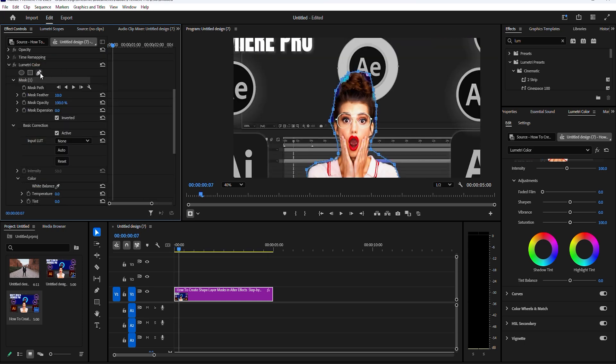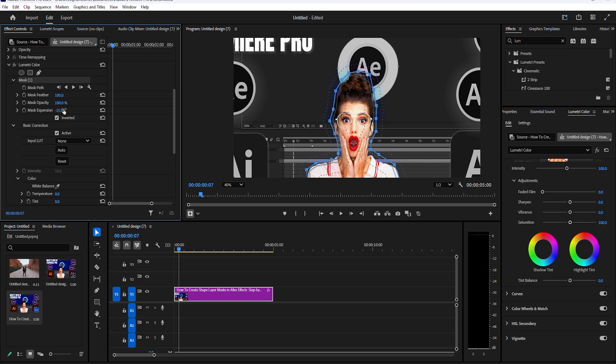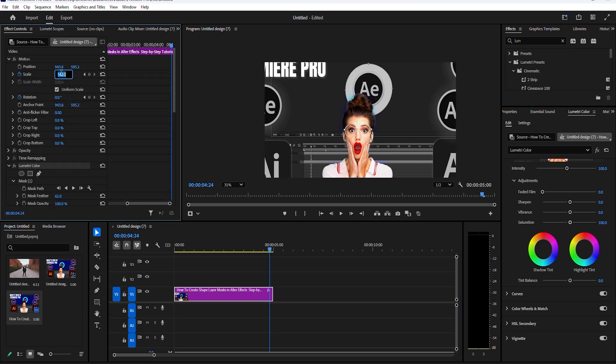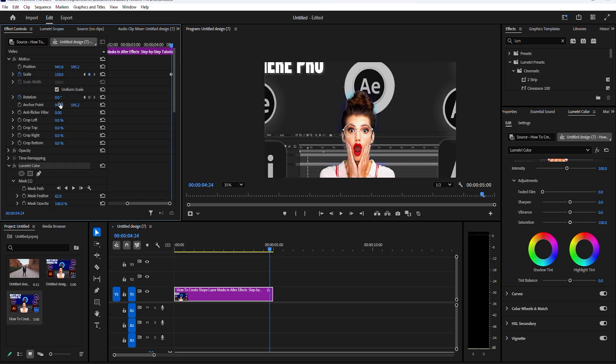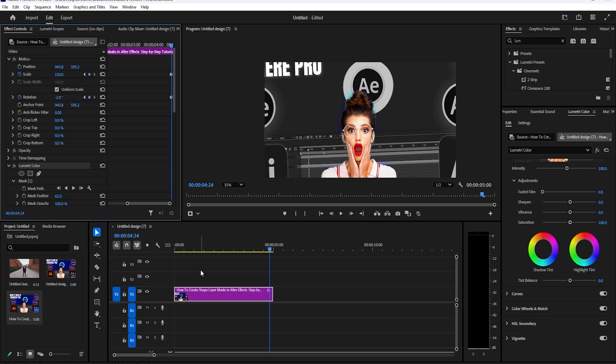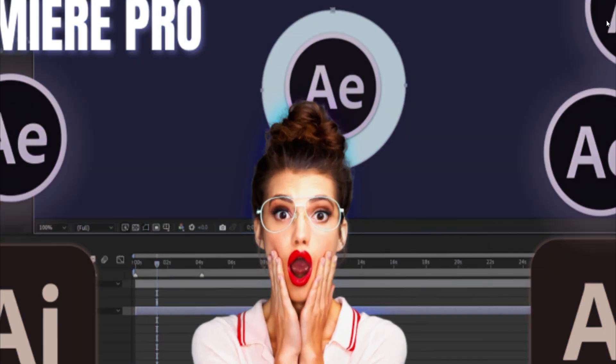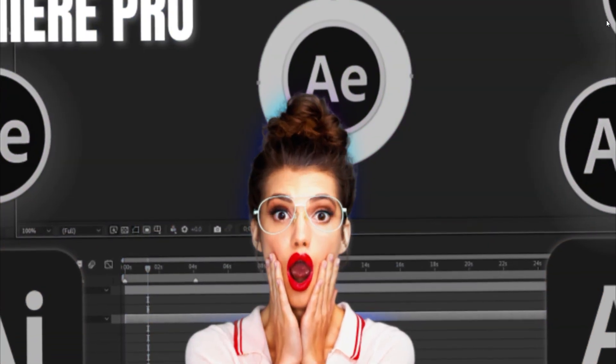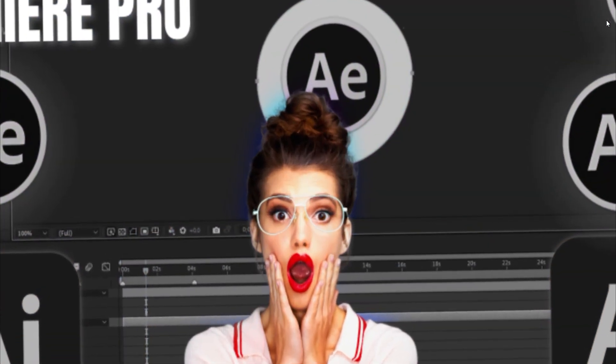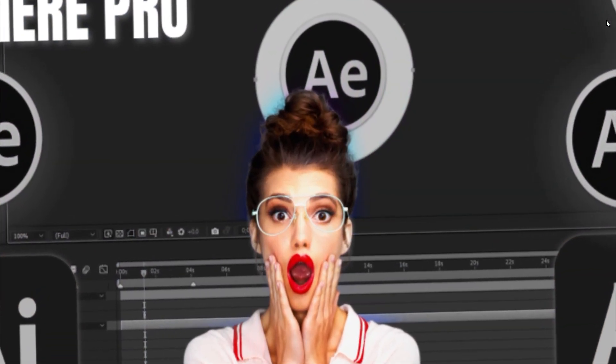To correct the hard edges of our mask, increase the feather and expansion settings until it looks properly blended. Move your timeline slider ahead five seconds and change your scale value to 150 and your rotation to minus two. You can also add a sound clip to increase the dramatic effect of your zoom.